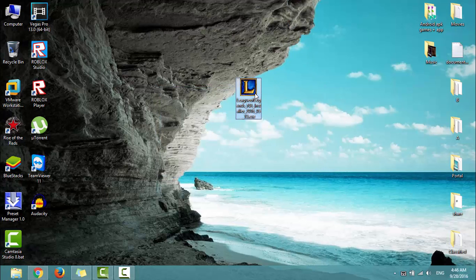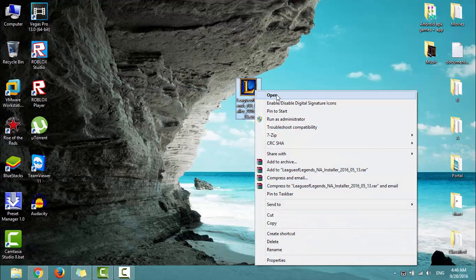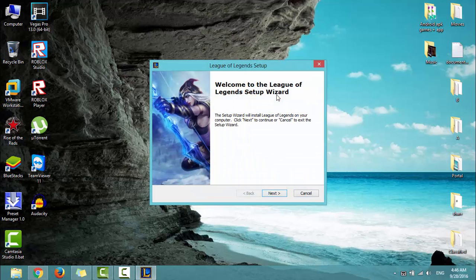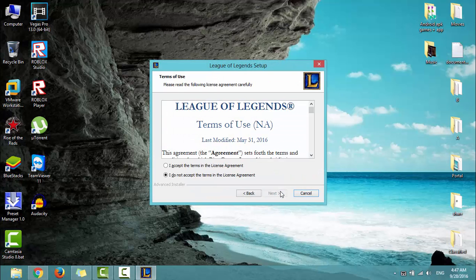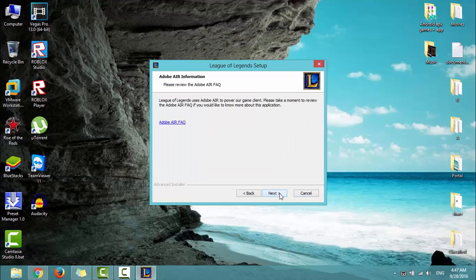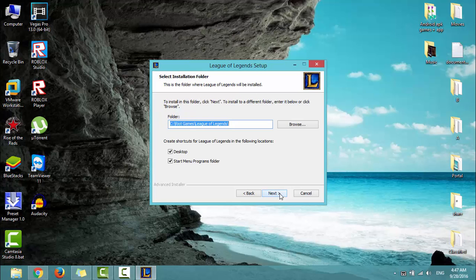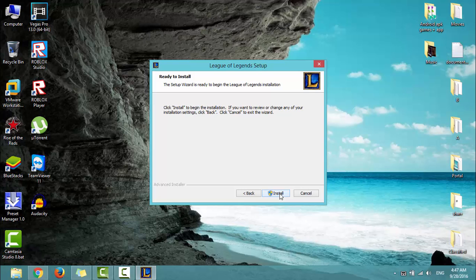Open the setup file. Click Next, check I accept the terms in the license agreement, then click Next, Next, Next, Next.